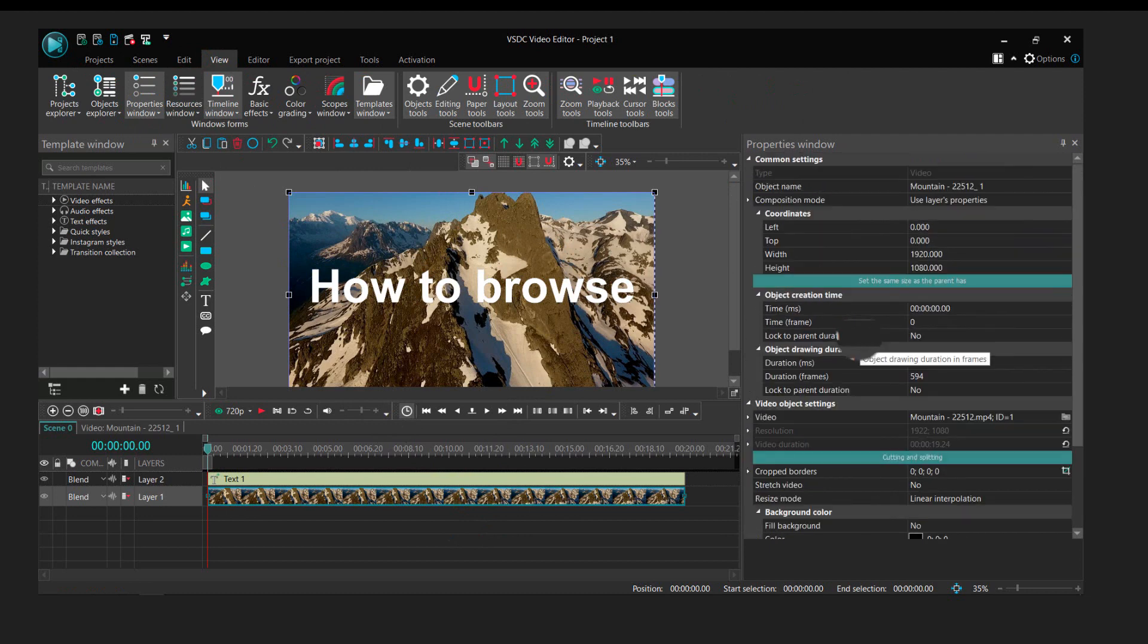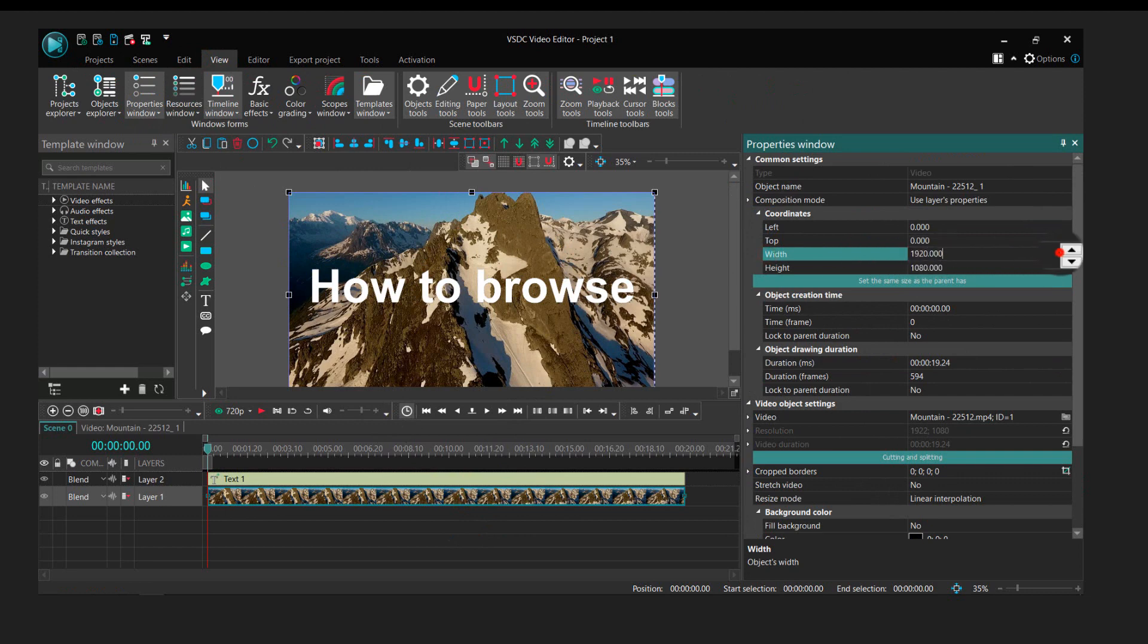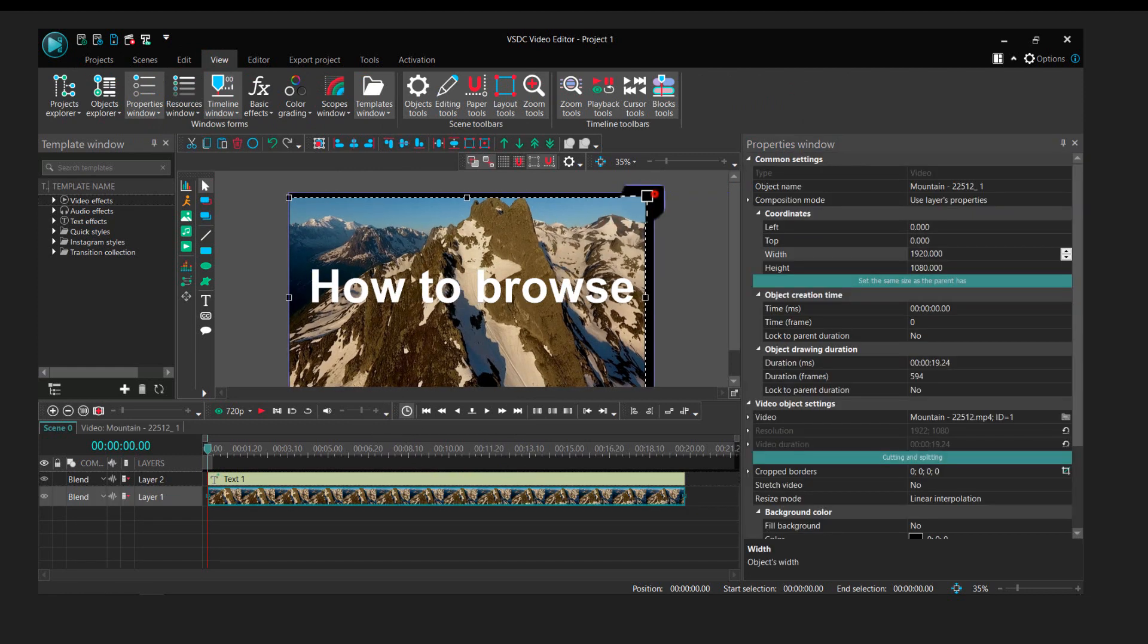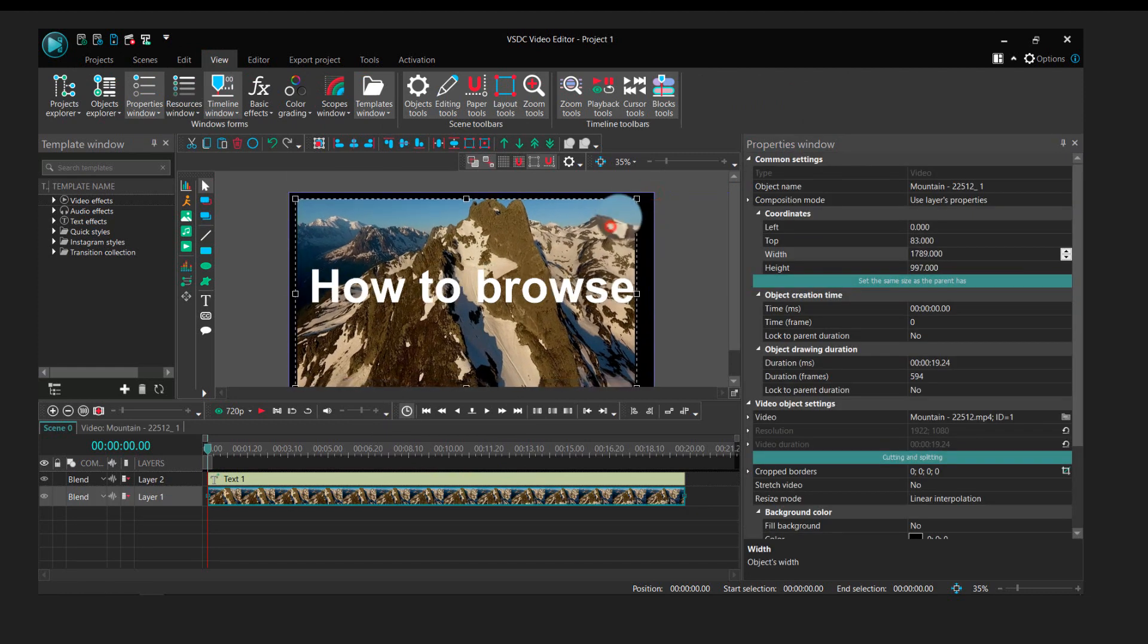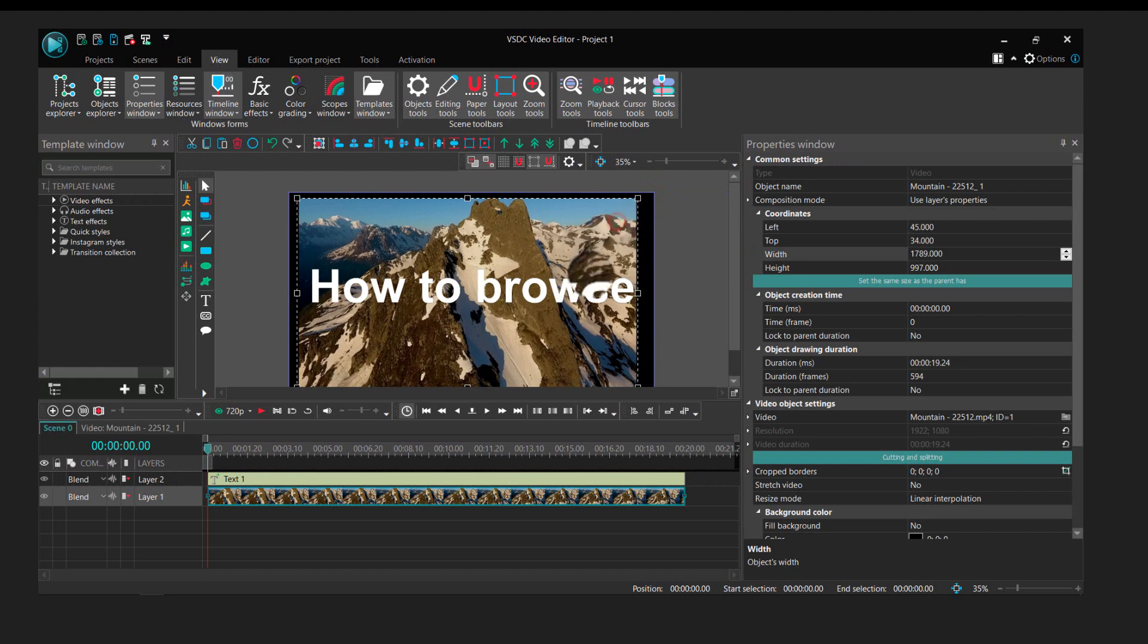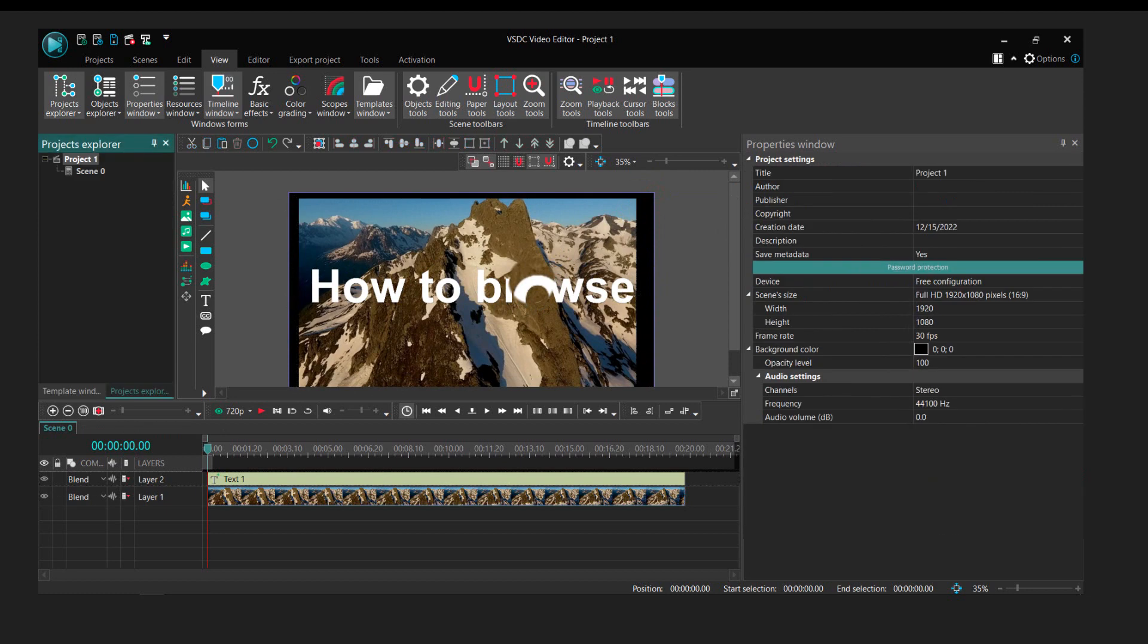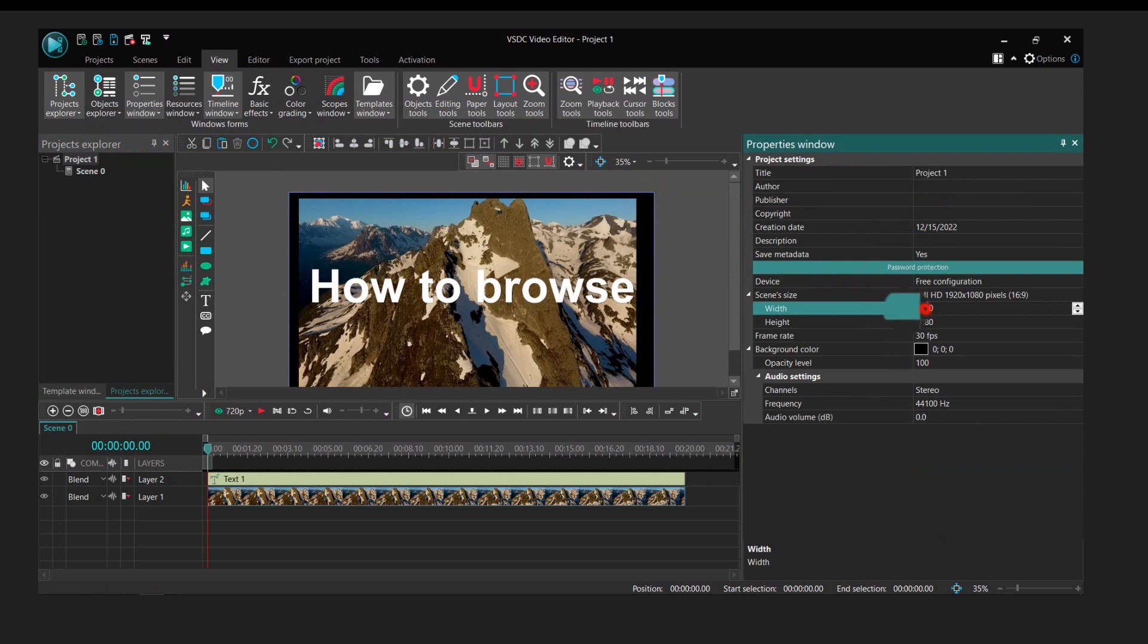as you can see, you can change the width and the dimension of this video. If you want to change the project, explore like this project, you can also do it from here.